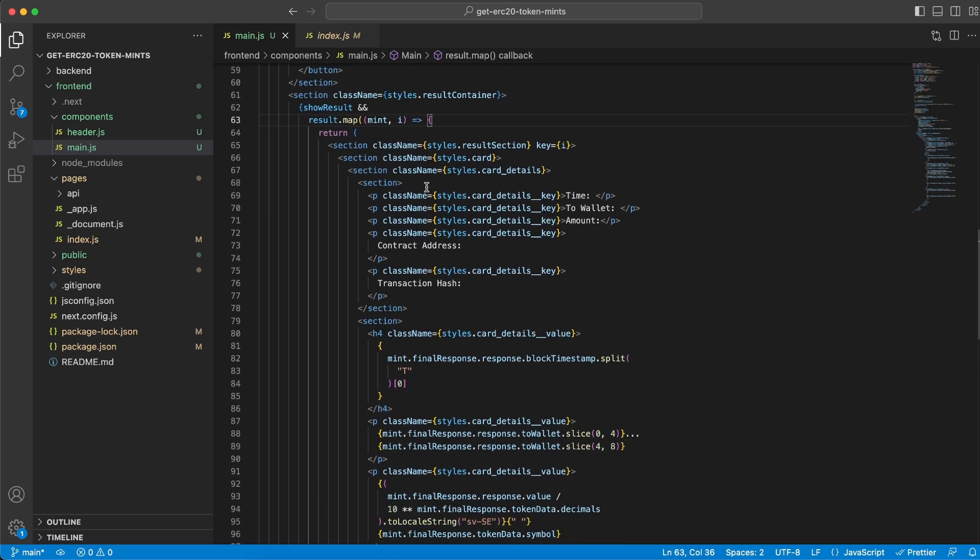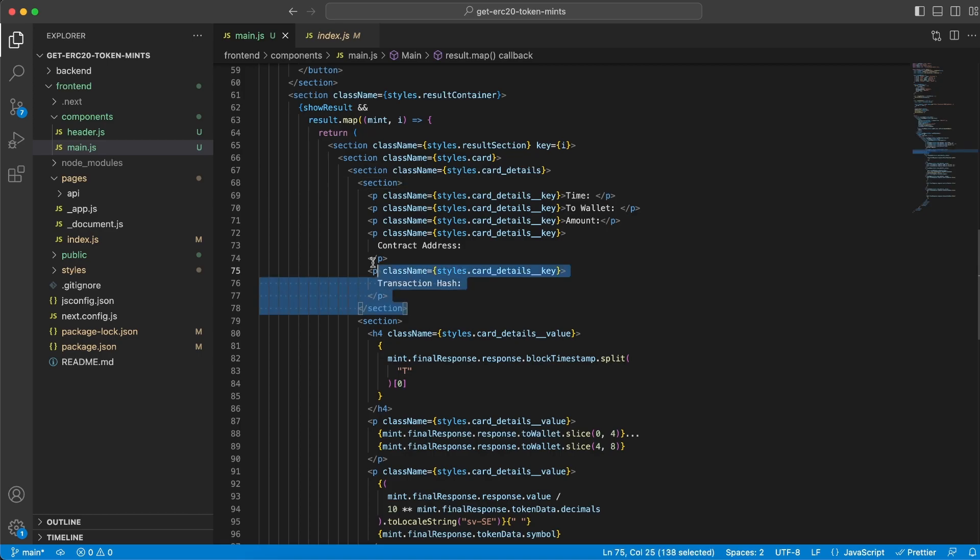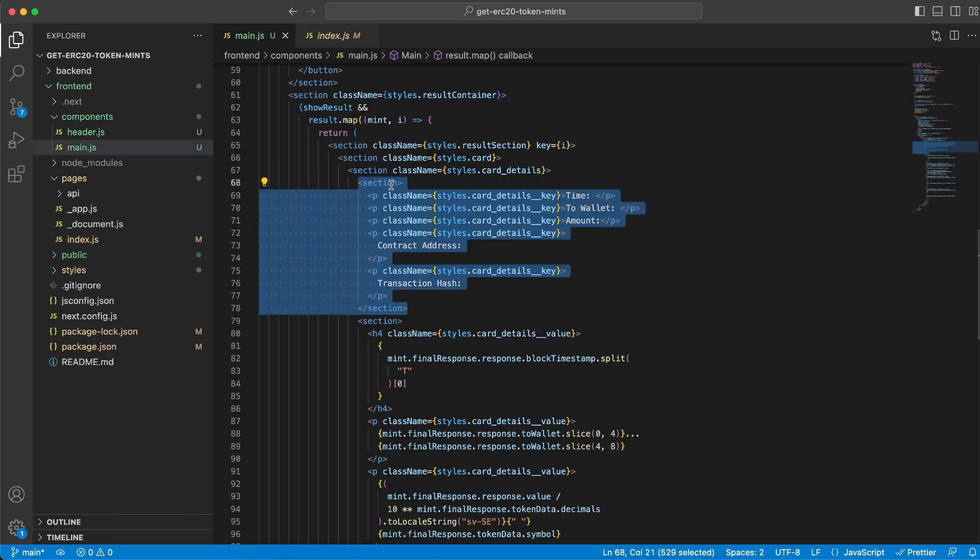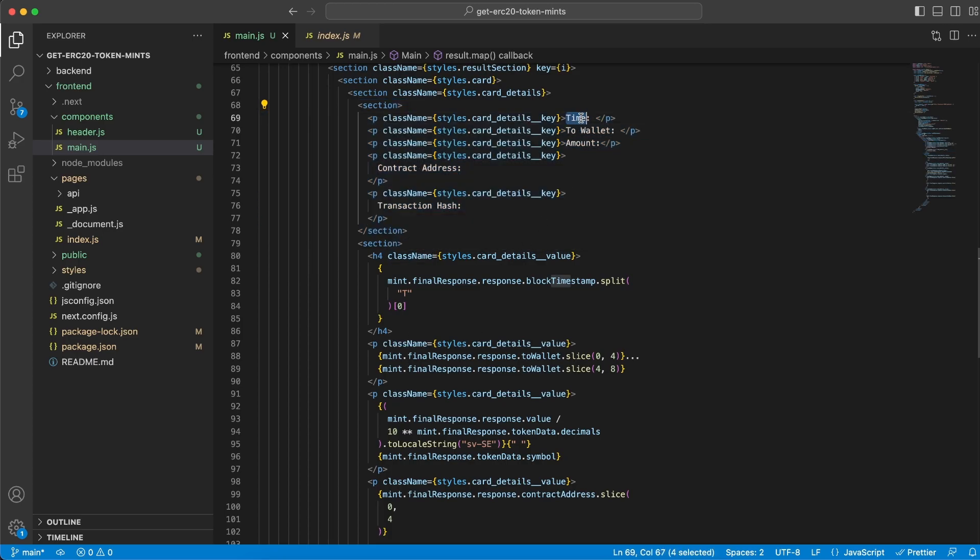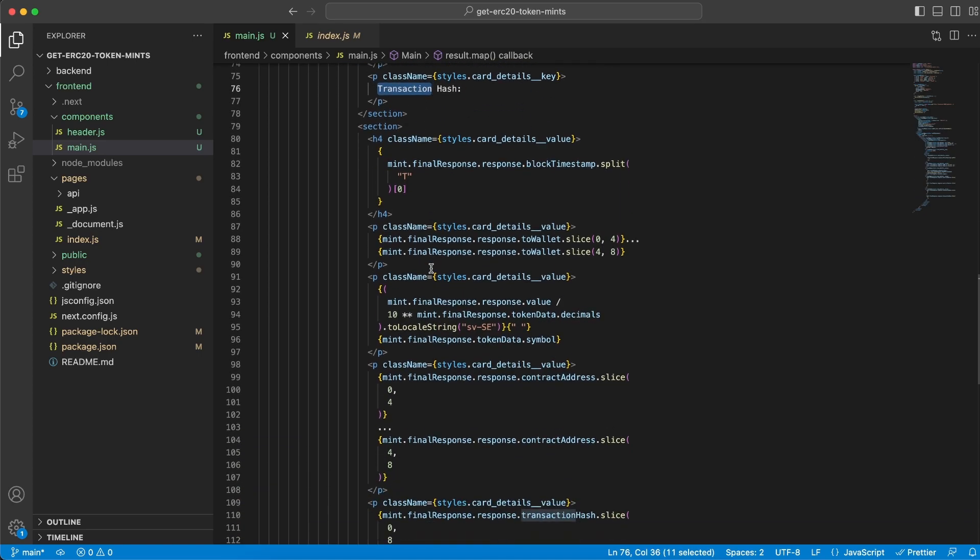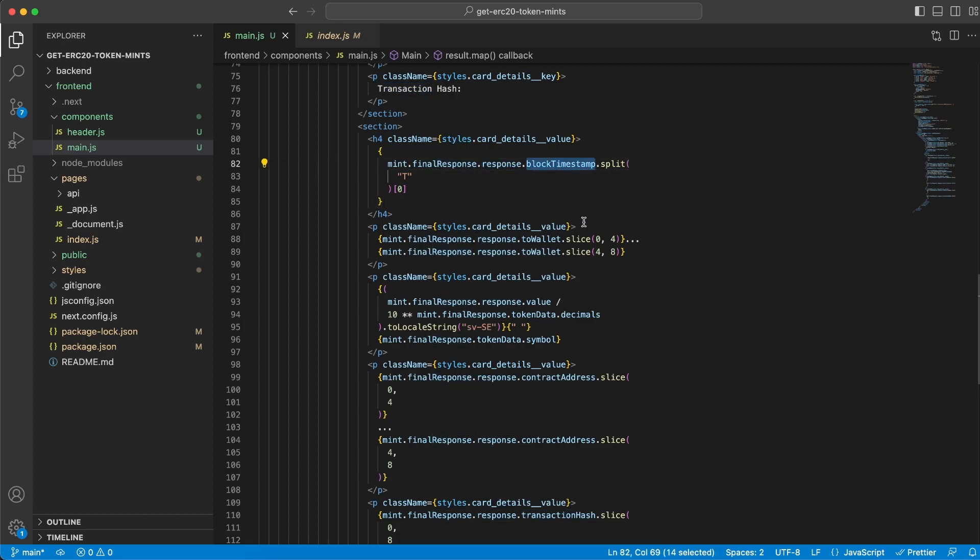We have two sections that are key to understand. The first one holds the keys and the second holds the values. We have time, to wallet, amount, contract address, and transaction hash. On the value side, we populate this with data from the backend server. We have the final response.response.block_timestamp and we split it to display it beautifully. We have the to wallet and slice it so we don't have to display the whole string.